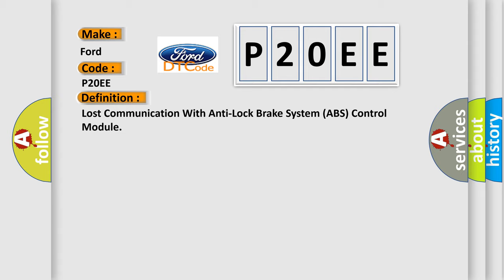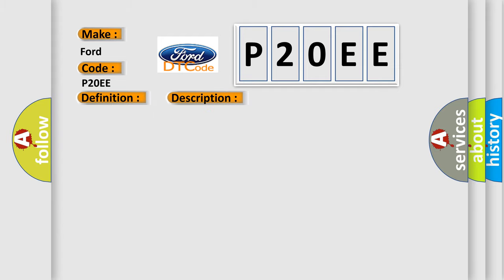The basic definition is Lost communication with anti-lock brake system ABS control module. And now this is a short description of this DTC code: Engine torque GT 120 Nm.